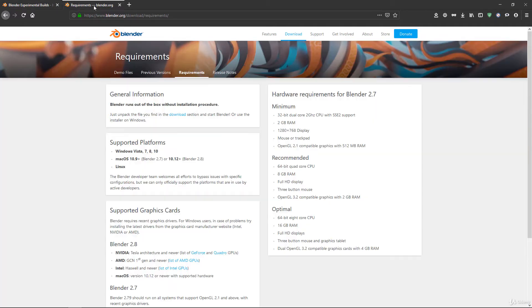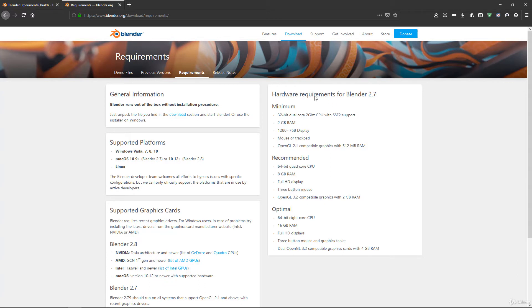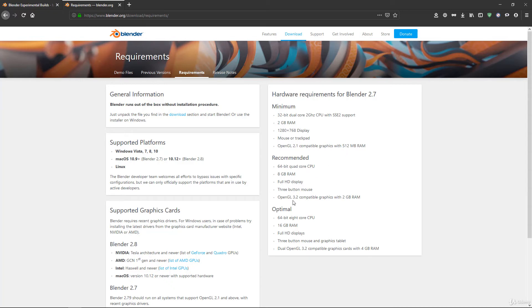Here you have the requirements for Blender 2.7, still the official version. For Blender 2.8, if you take the recommended one—64-bit quad-core CPU, 8 gigabytes of RAM, full HD display, and OpenGL 3.3 compatible graphics cards.